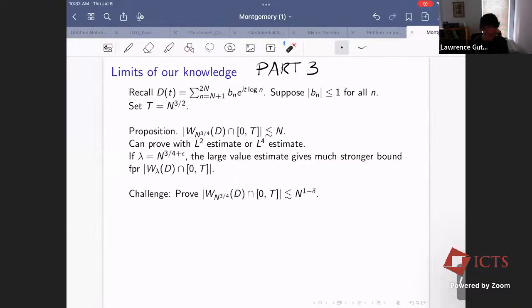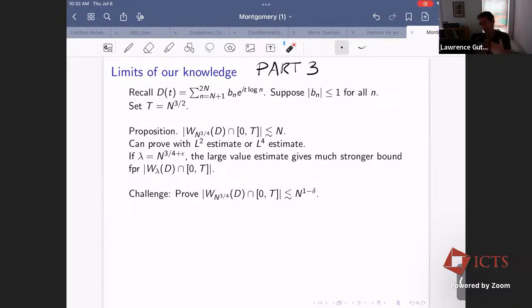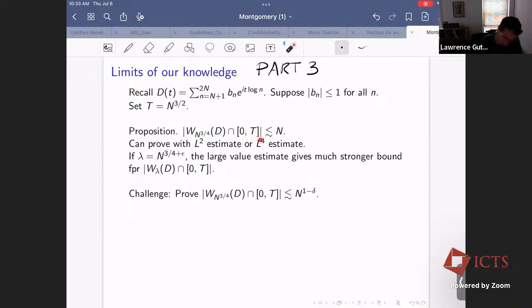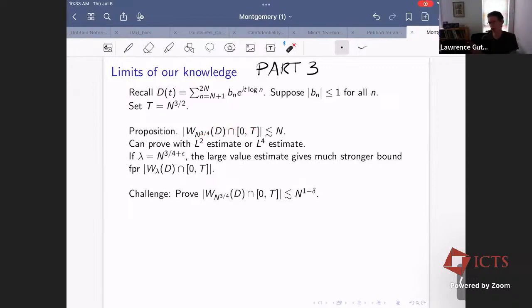This is Part Three: the limits of our knowledge. I showed you some things we can prove about the Montgomery conjecture; now I want to show something at the very edge of what we know. Consider a Dirichlet polynomial with coefficients of norm at most one, on the range from zero to T, focusing on T equals N to the three halves. We look at where D is bigger than N to the three quarters on this interval. We know that the measure of this set is smaller than N — provable by computing the L^2 norm of D on [0,T], or with the L^4 norm using the even integer method. This is also at the edge of our understanding with the large value estimate, because if lambda were just a little bigger than N to the three quarters, the large value estimate would kick in and give a much stronger bound.